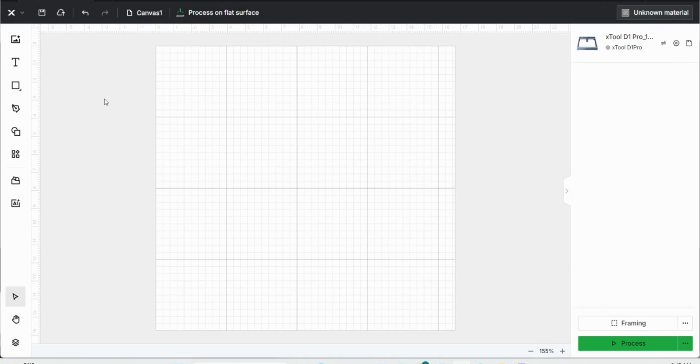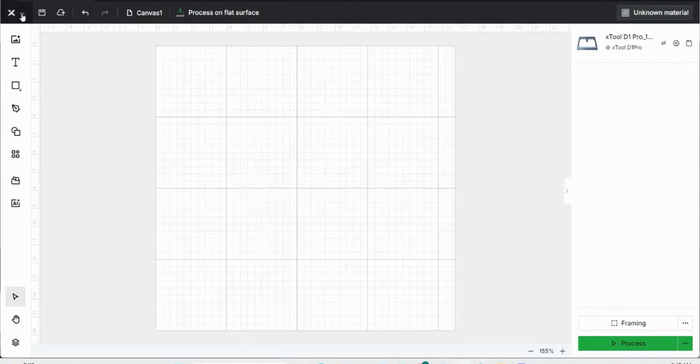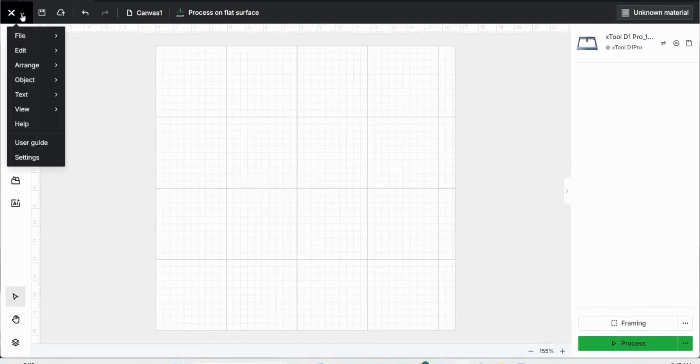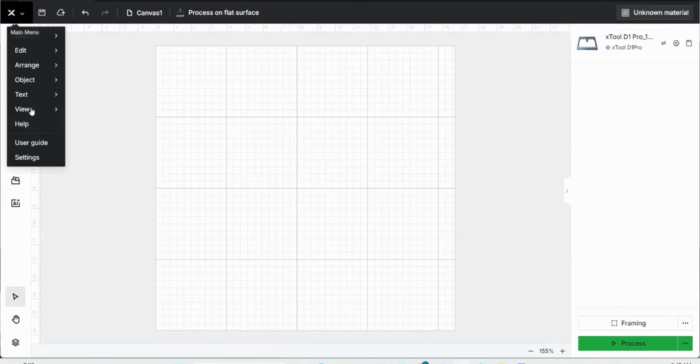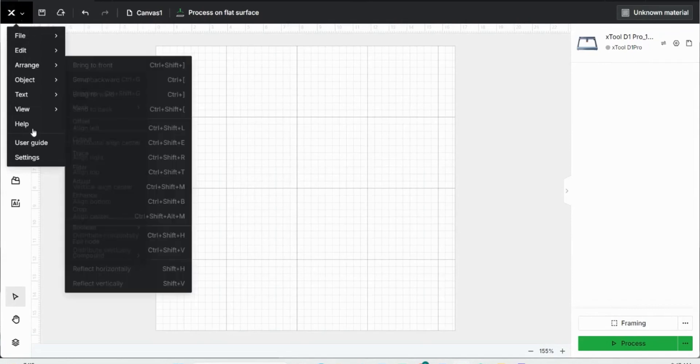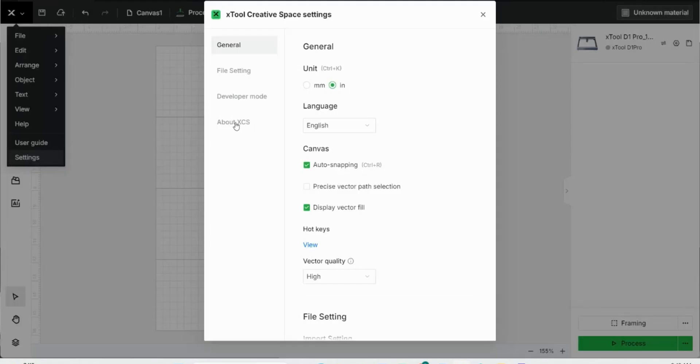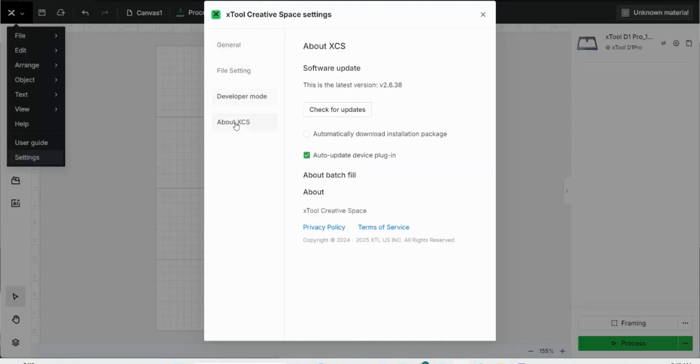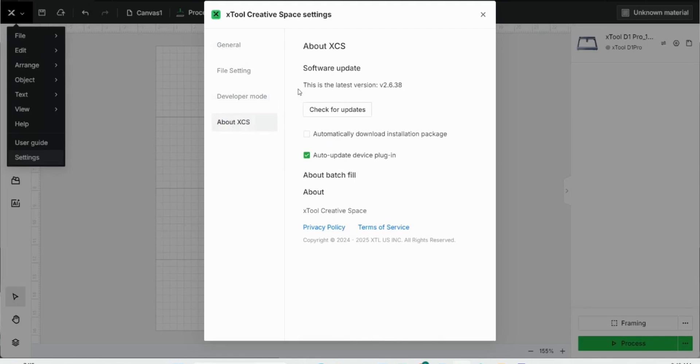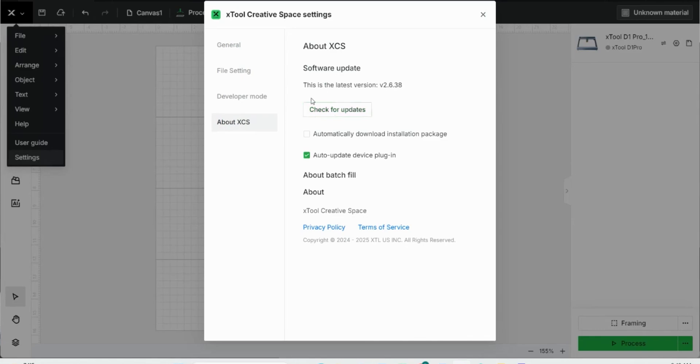One thing I always like to do before I start my engraving is make sure that my Xtool Creative Space software is up-to-date. How to do that is come up to the main menu button, click the settings, click about Xtool Creative Space. You can see I'm on version 2.6.38, which is the latest version, but if you're unsure, click check for updates, and you can see I'm updated.